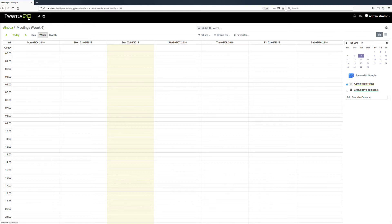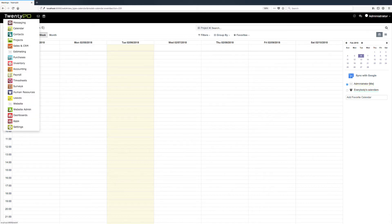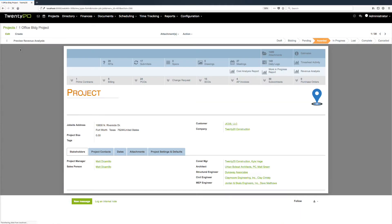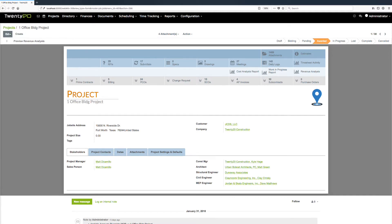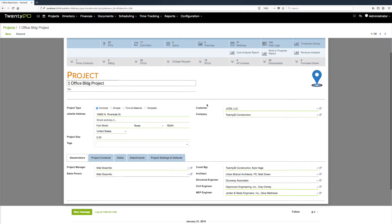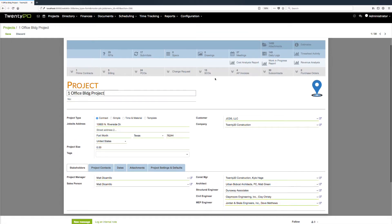One of the primary objectives of the 2020 Construction Cloud was to build software that is super easy to use, and we've done that by integrating easy-to-use forms and reports. Looking at our project dashboard, when we click the edit button you can see there are tabs to organize information about this particular project and big buttons across the top that give quick access to all different aspects of your project.